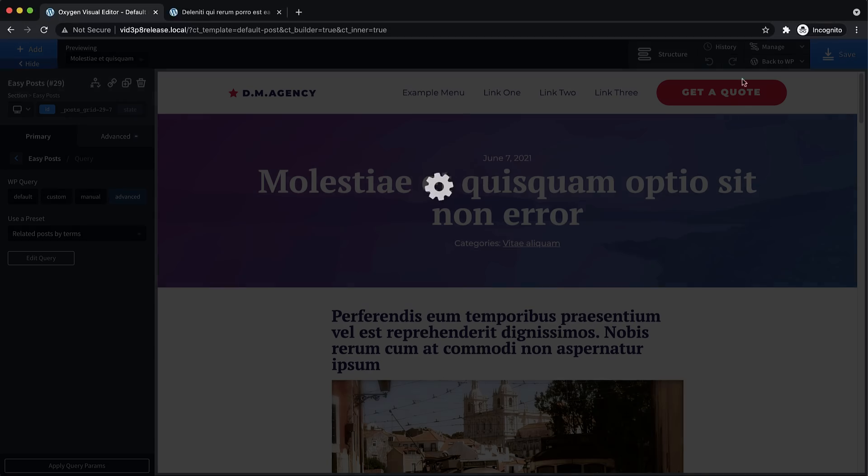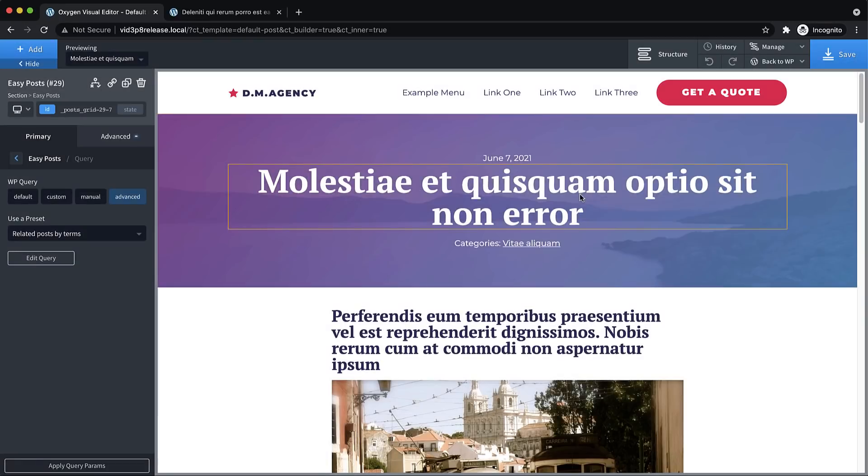Now that's our big headline feature and the most exciting thing to talk about. But we also with the help of the rank math team included a native rank math compatibility script that allows rank math to analyze oxygen built content, as well as include oxygen images in the site map. So if you're a rank math user, that's very, very helpful.